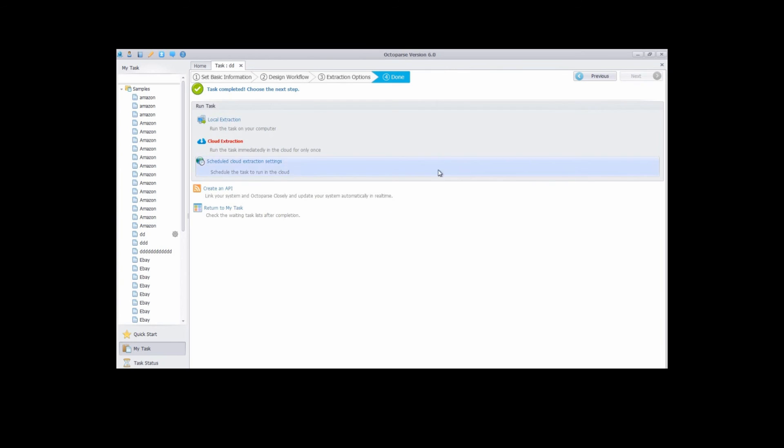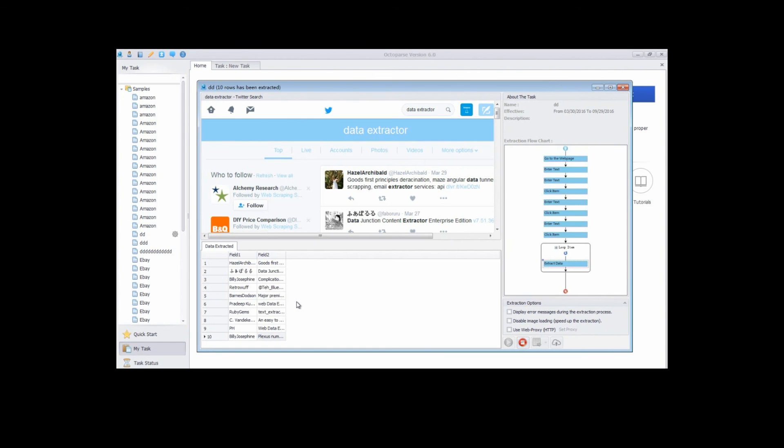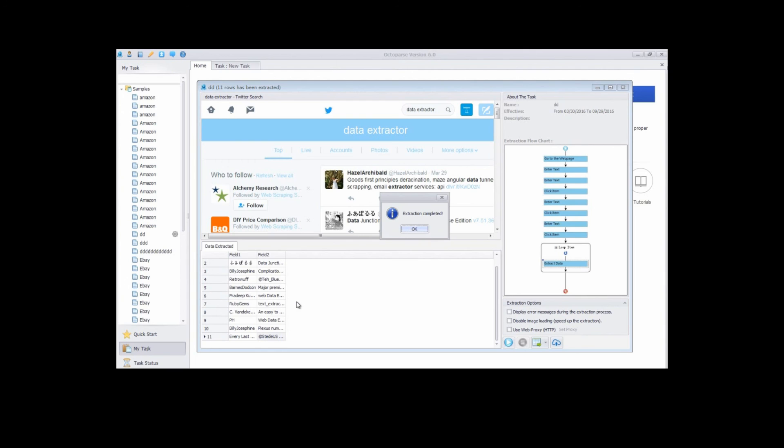Now the task is completed. Choose the local extraction to run the task on your computer. Octopus will extract the data automatically. The data extracted will be shown in this pane, and we can also see the configuration rule of the task.